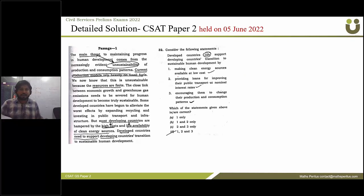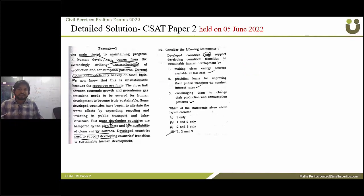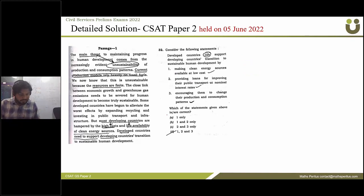The next question: consider the following statements — developed countries can support developing countries' transition to sustainable human development. The correct answer is option A: only statement one is correct.